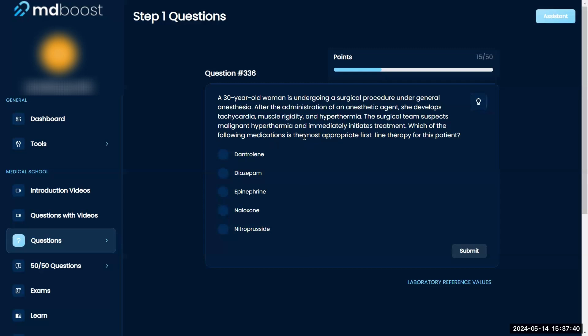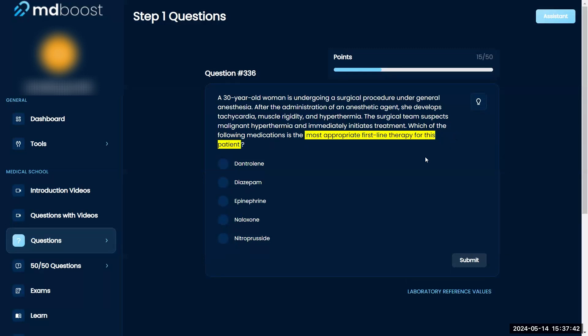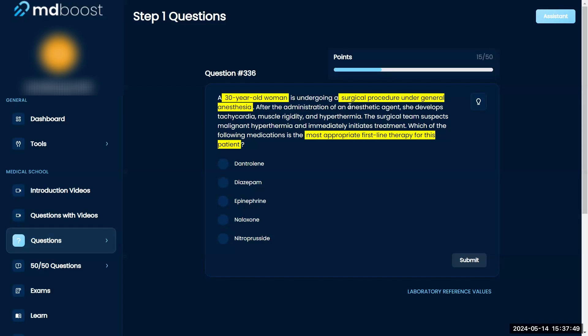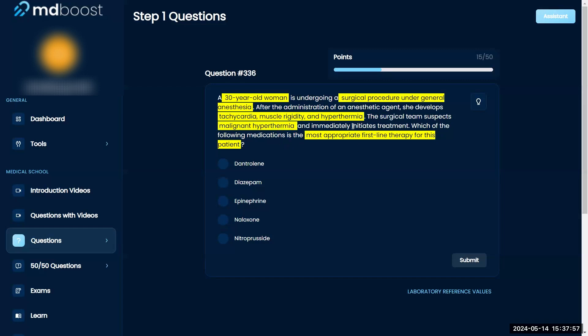Which of the following medications is most appropriate first-line therapy for this patient? A 30-year-old woman is undergoing a surgical procedure under general anesthesia. After the administration of the anesthetic agent, she develops tachycardia, muscle rigidity, and hyperthermia. The surgical team suspects malignant hyperthermia and immediately initiates treatment. Which of the following medications is most appropriate first-line therapy for this patient?